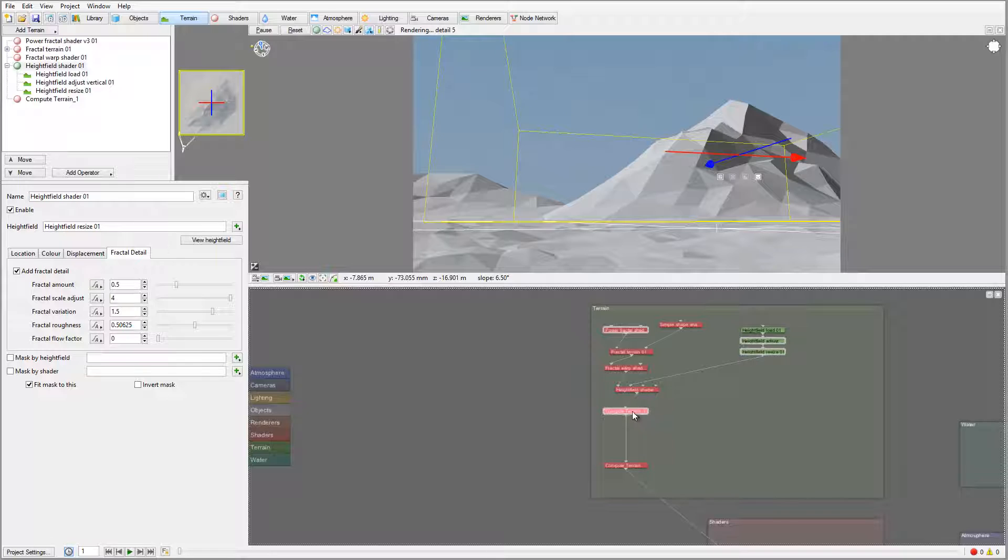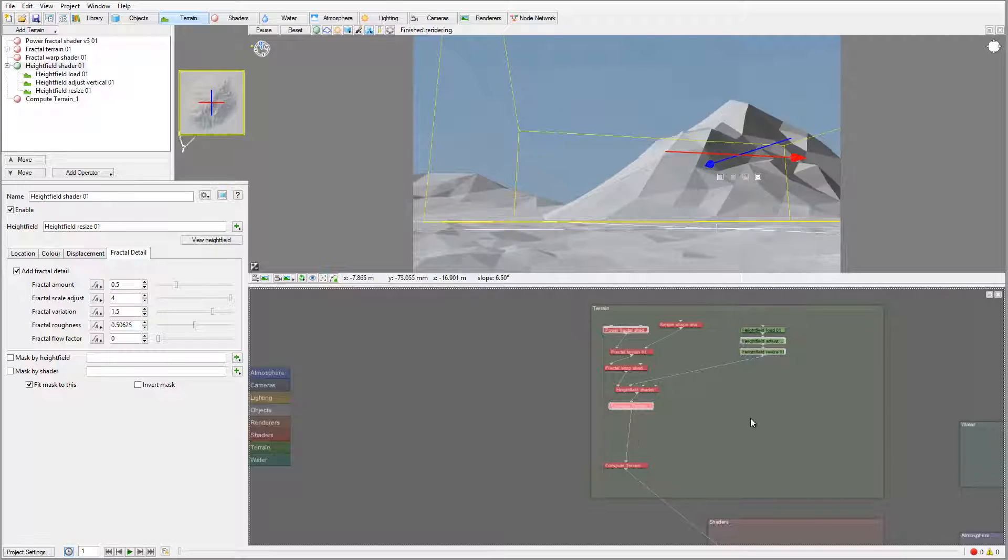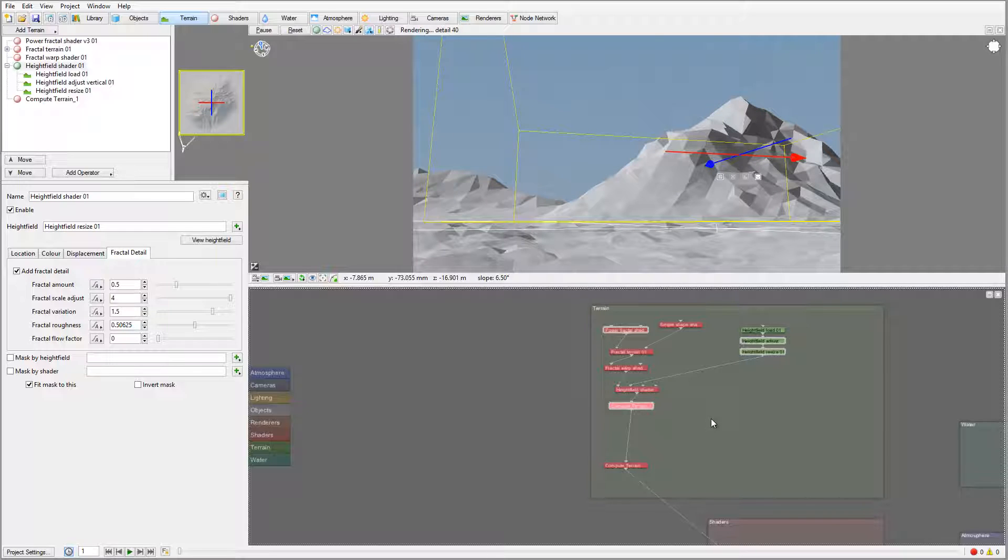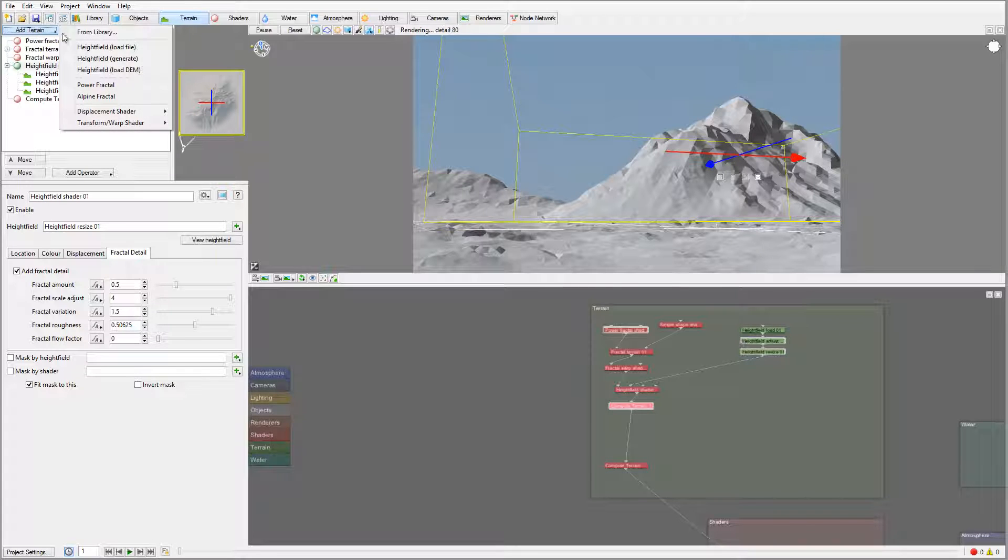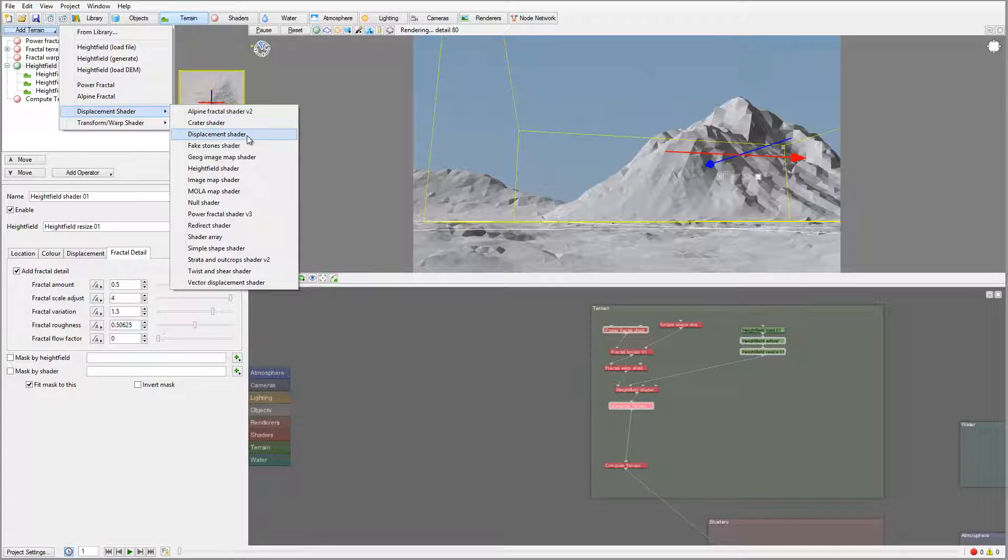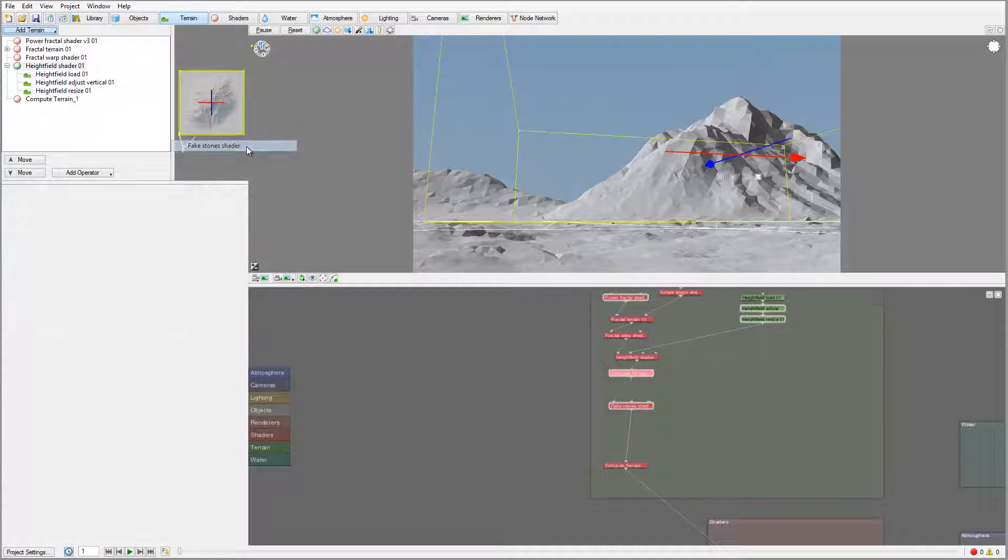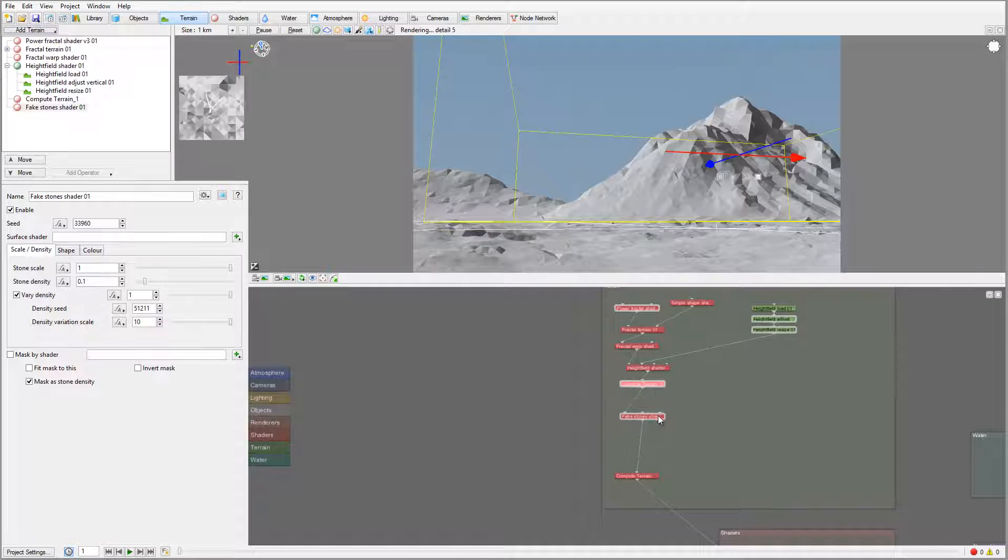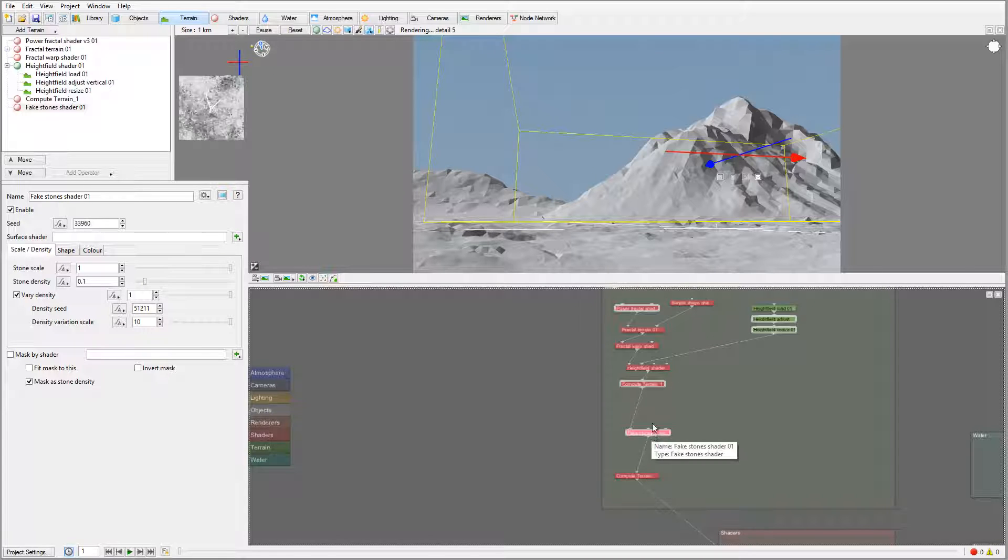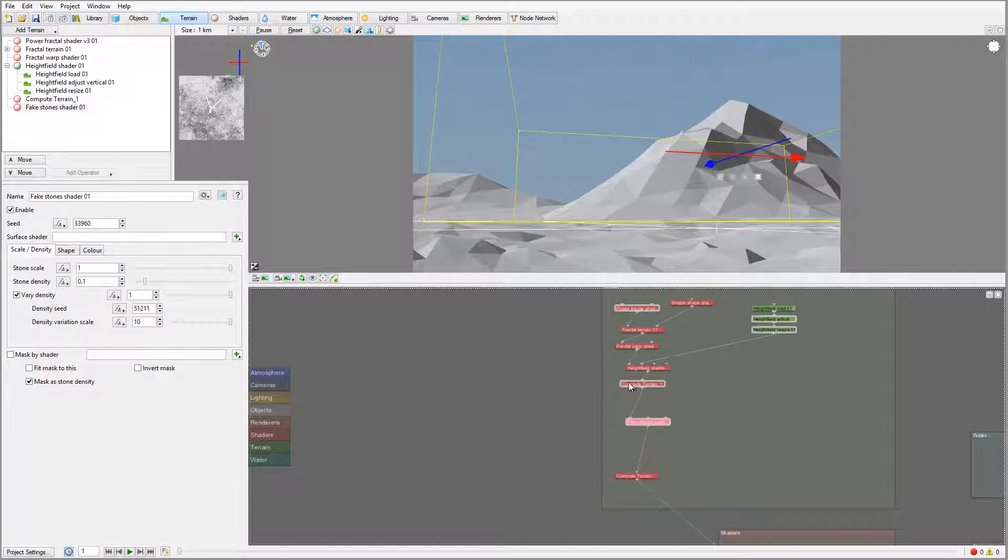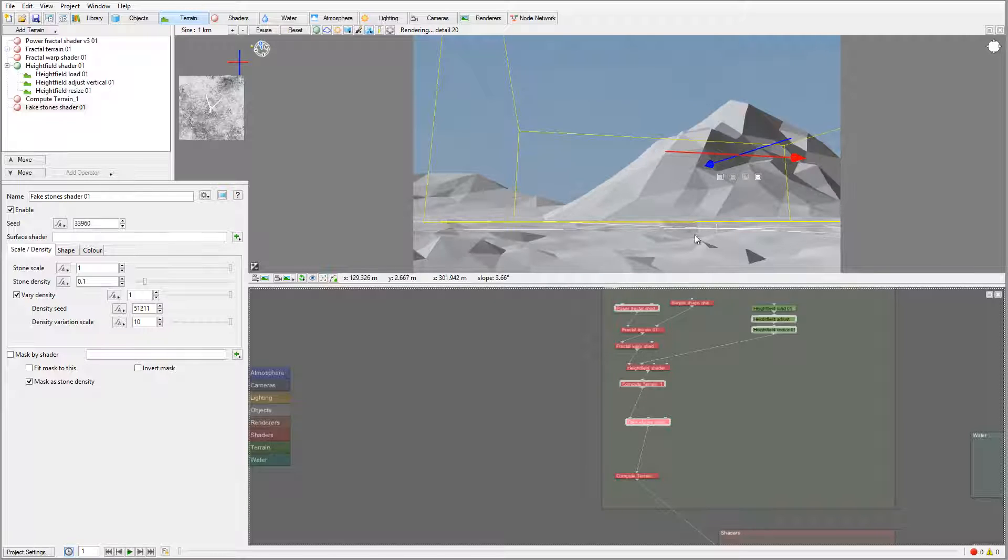Even though we have two compute terrains, don't worry about this. Between these two compute terrains I want to add a fake rock shader. You notice it's added where I was selecting, just under my compute terrain, so between. In this case all these rocks that I create will follow the shape of terrain we created before.